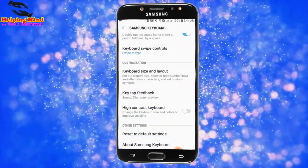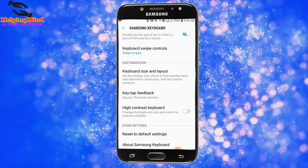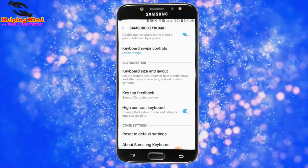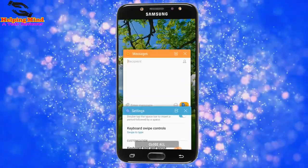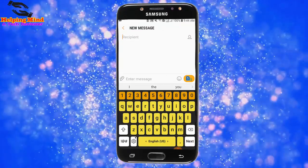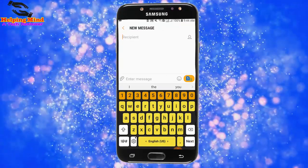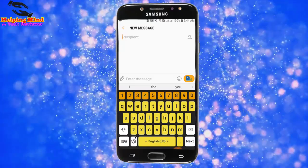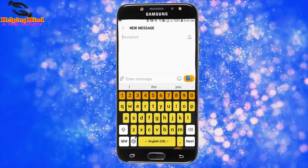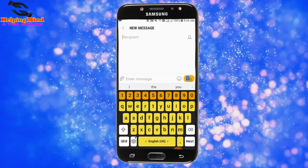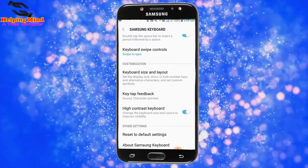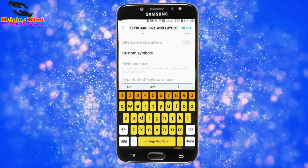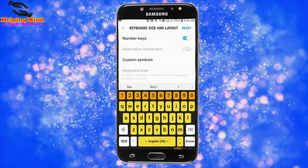We can see the High Contrast Keyboard option. This lets you set the keyboard size and colors to improve visibility. I tap on it to enable the high contrast keyboard. Now I minimize and go to Messages. We can see the keyboard layout and keyboard color options have changed. We cannot see the alternative character option in this mode. Here, enabling high contrast hides the alternative characters.